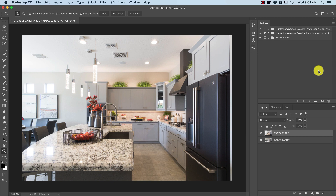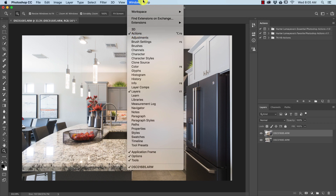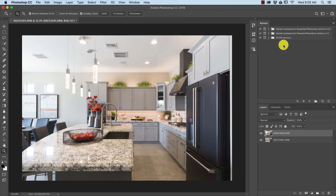Let's go ahead and start by getting our actions panel up and opened. Go to Window and down to where it says Actions and make sure that is checked. When it's checked, it's going to open up on either your right side or your left side depending on how your workspace is.